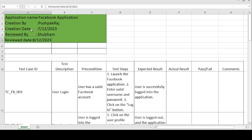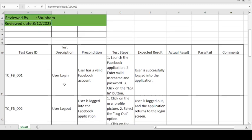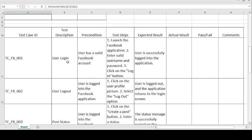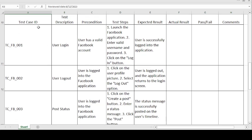Pushpakraj created the test case template on 7th of December 2023. The test cases written by Pushpakraj on 7th December 2023 were reviewed by Shubham on 8th December 2023. Now let's see the test case template format.